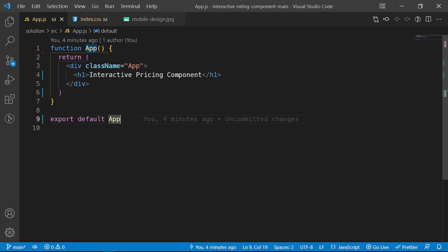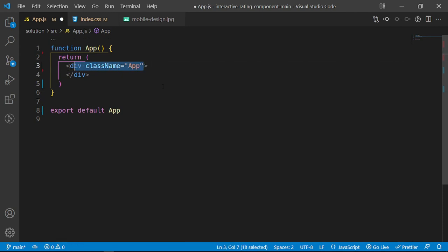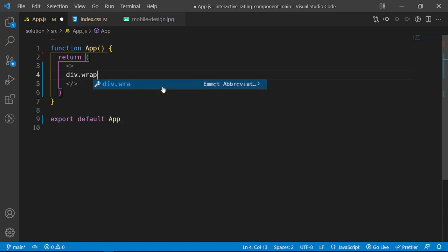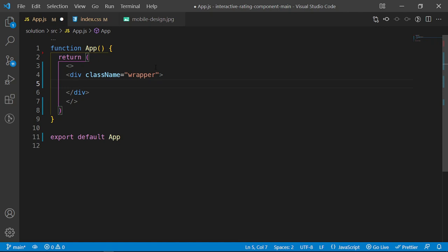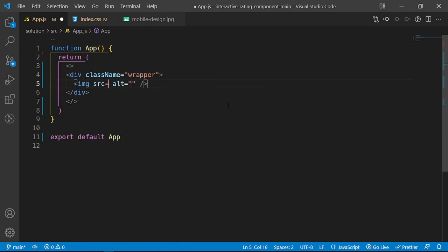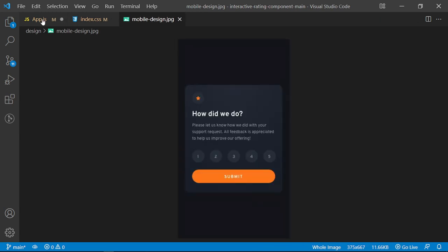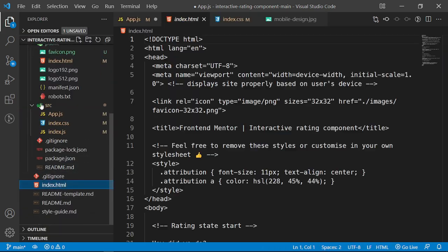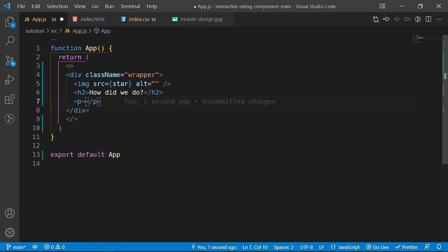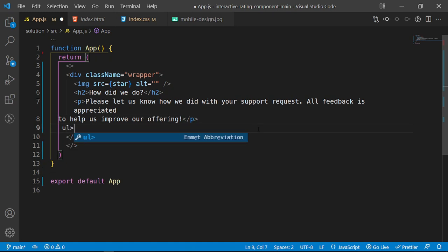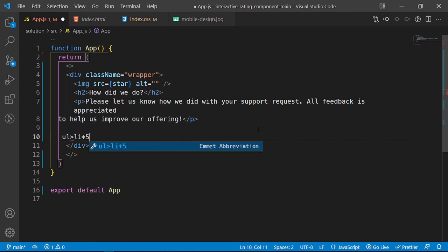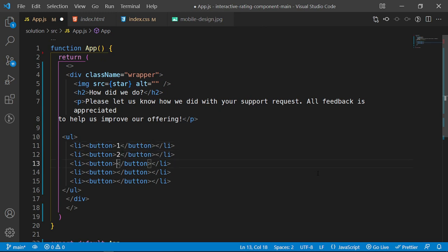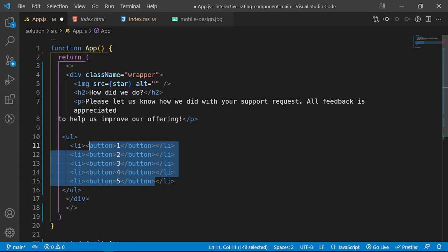Now let's begin building the component. I'll put everything inside the main App component. I'll return a div with a class of 'wrapper' — I'm choosing 'wrapper' because Tailwind already has a class of 'container' that I don't want to conflict with. Inside the wrapper I'll have a star image, an h2 that says 'How did we do?', a paragraph with the description text copied from index.html, and a ul with five list-item buttons numbered one through five.